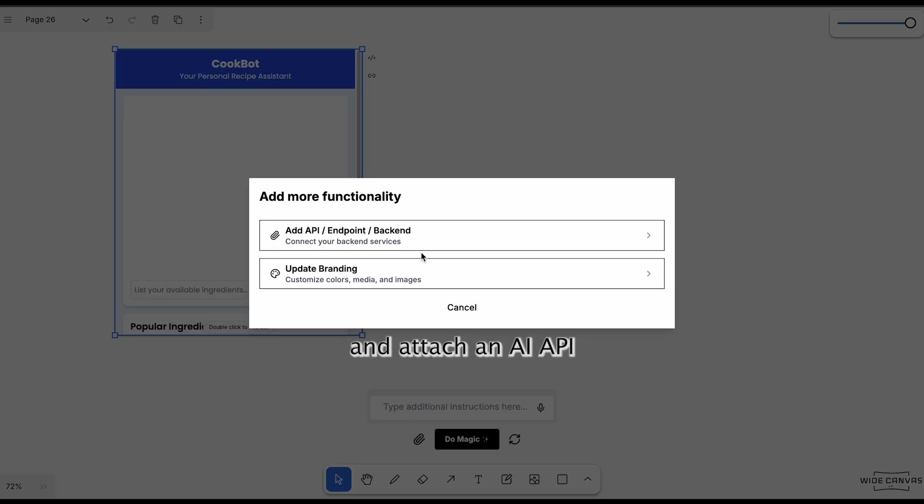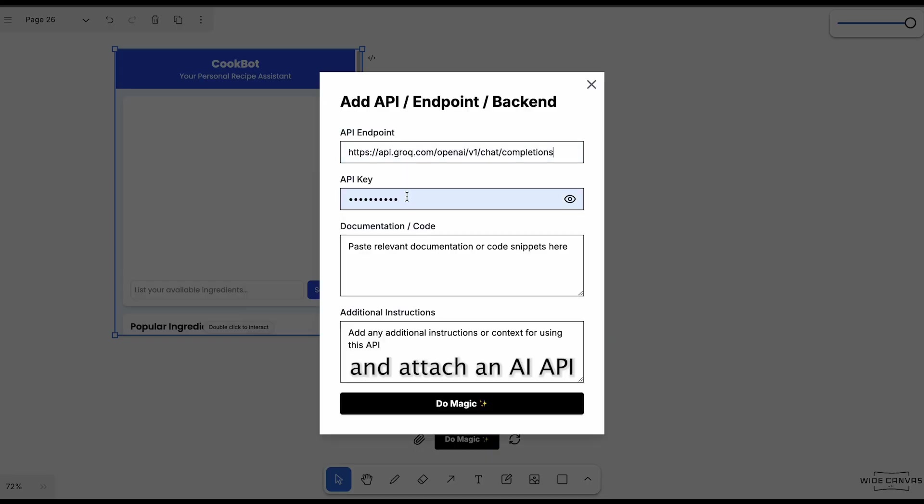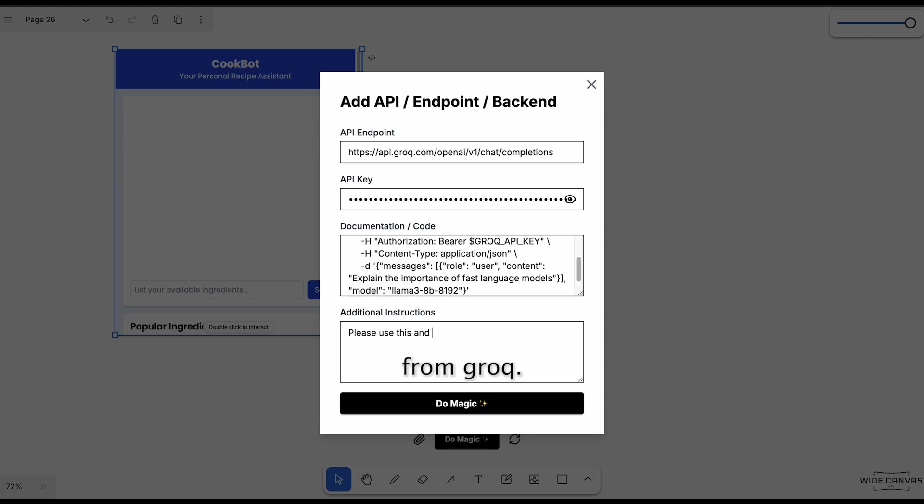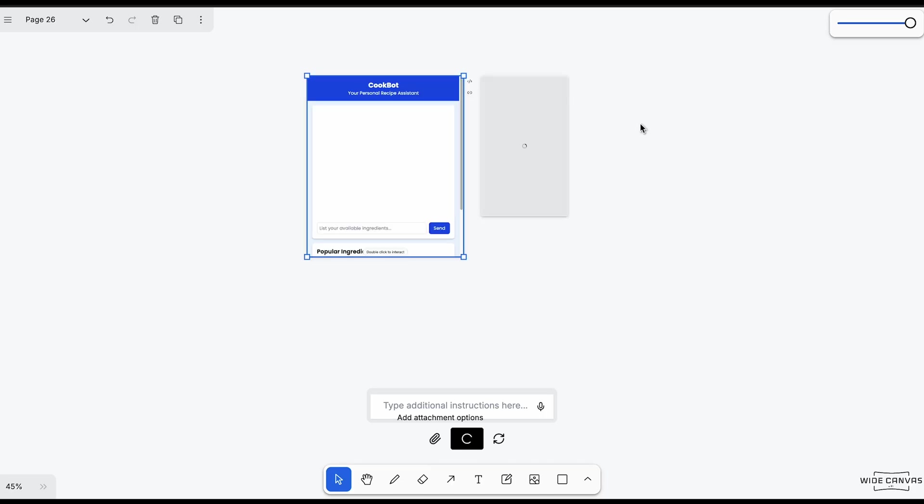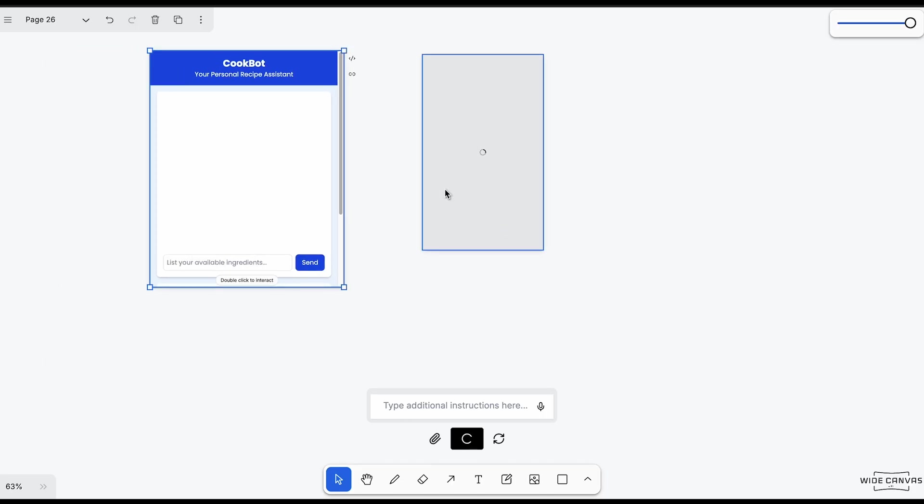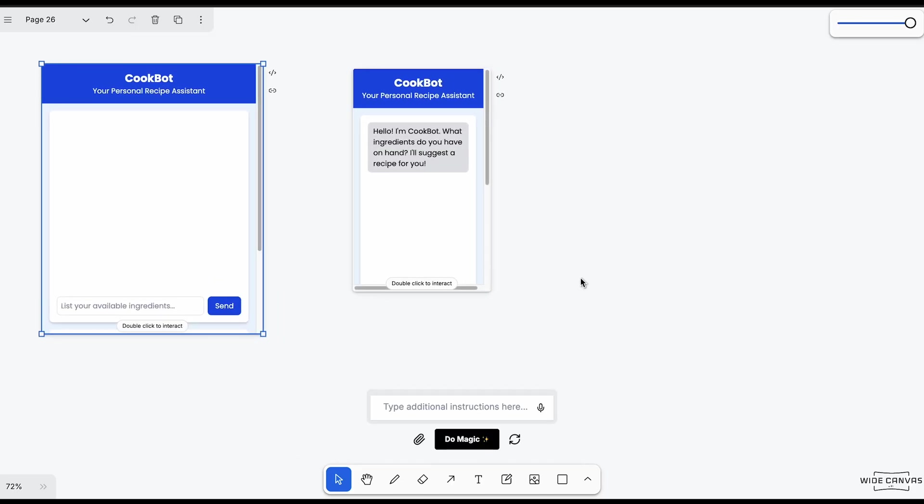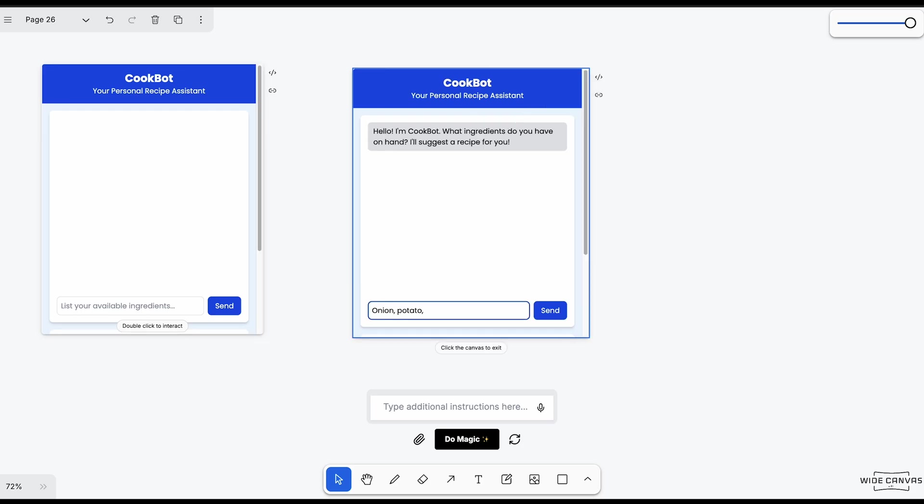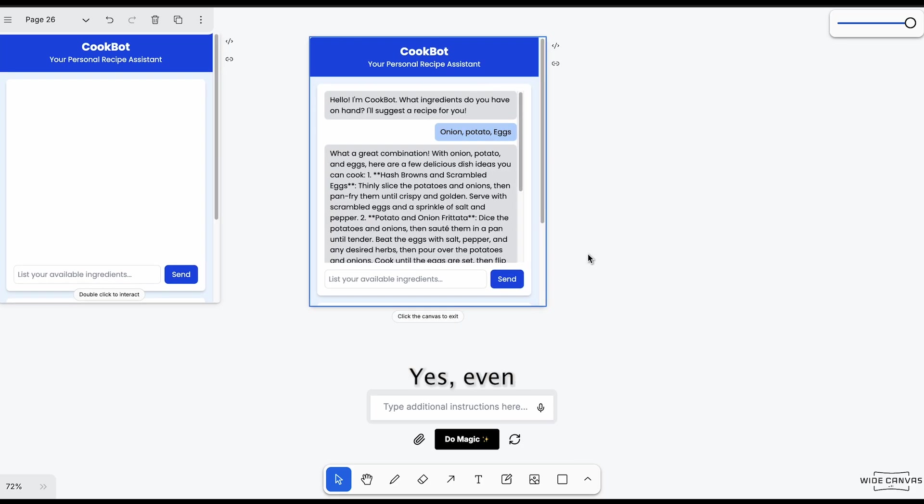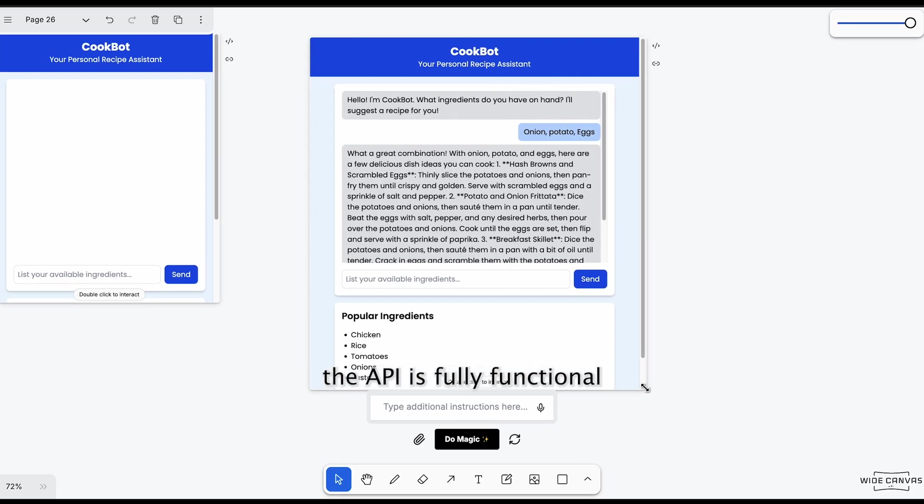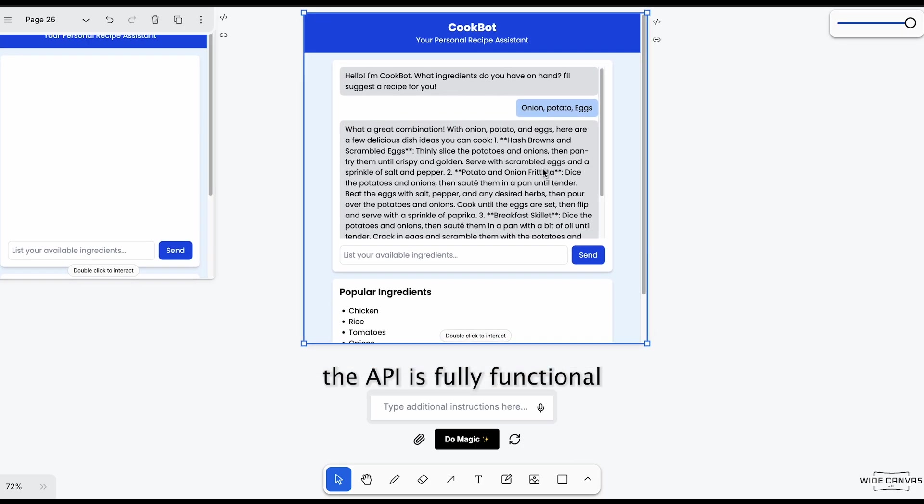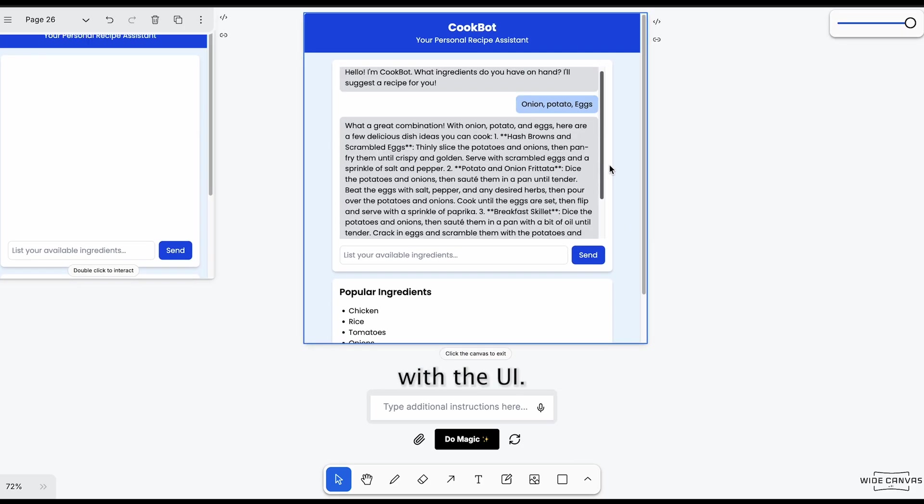Now we will go ahead and attach an AI API of Llama from Grove. Yes, even the API is fully functional with the UI.